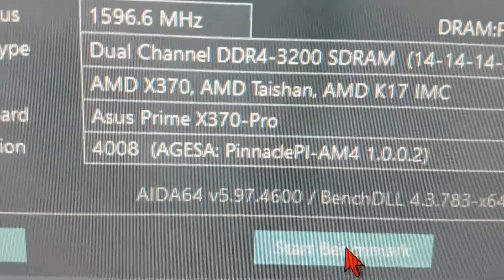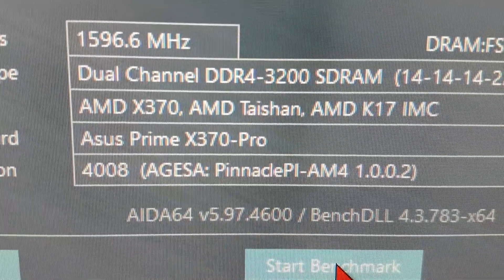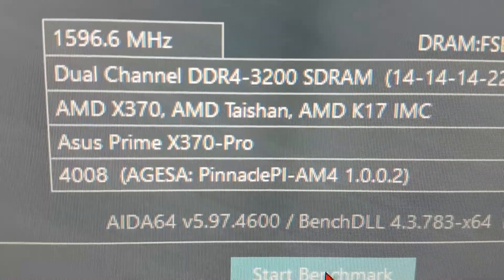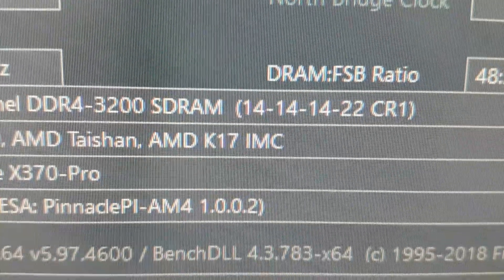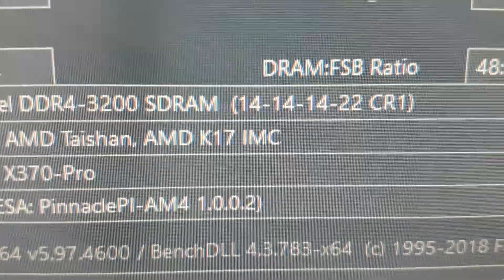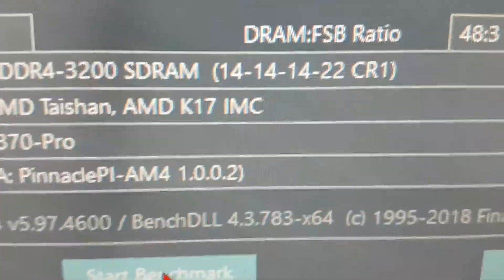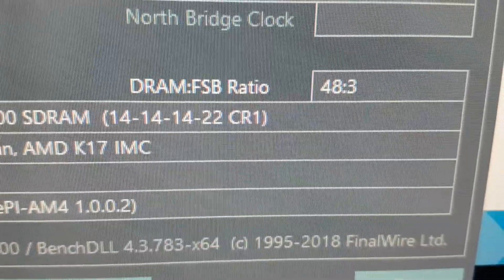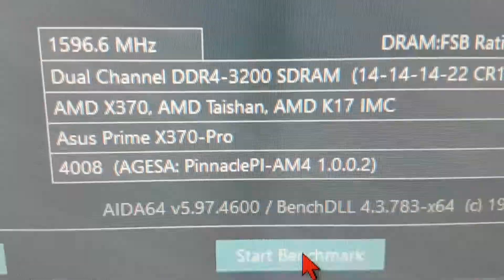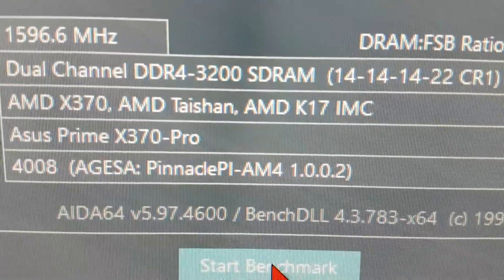And as you can see here, it is the dual channel DDR4 3200MHz, 14-14-14-22, and a command rate of 1. So this is really tight, nice timings.